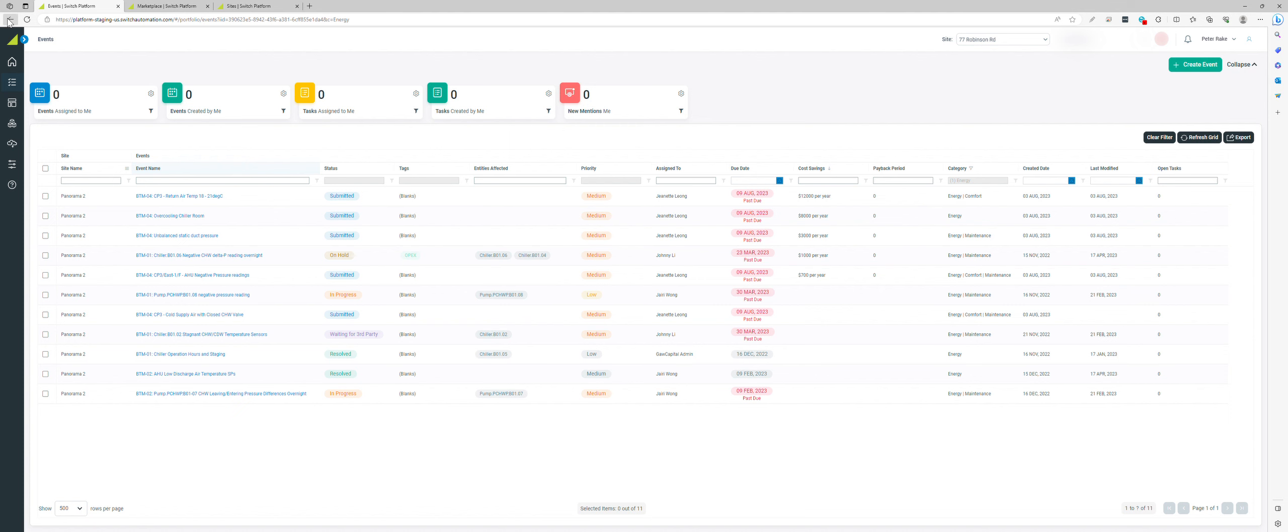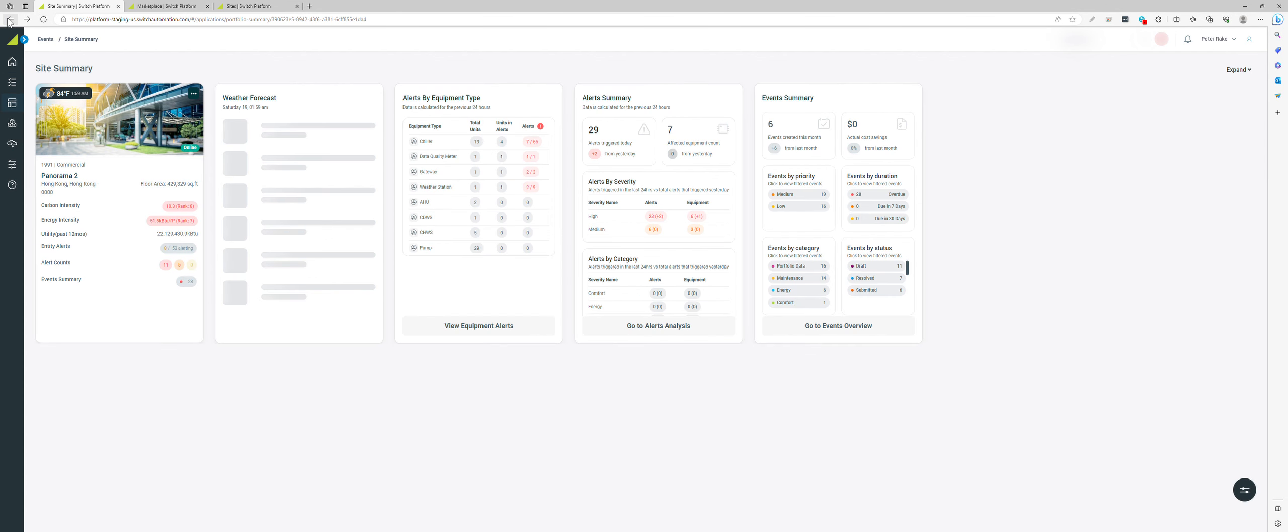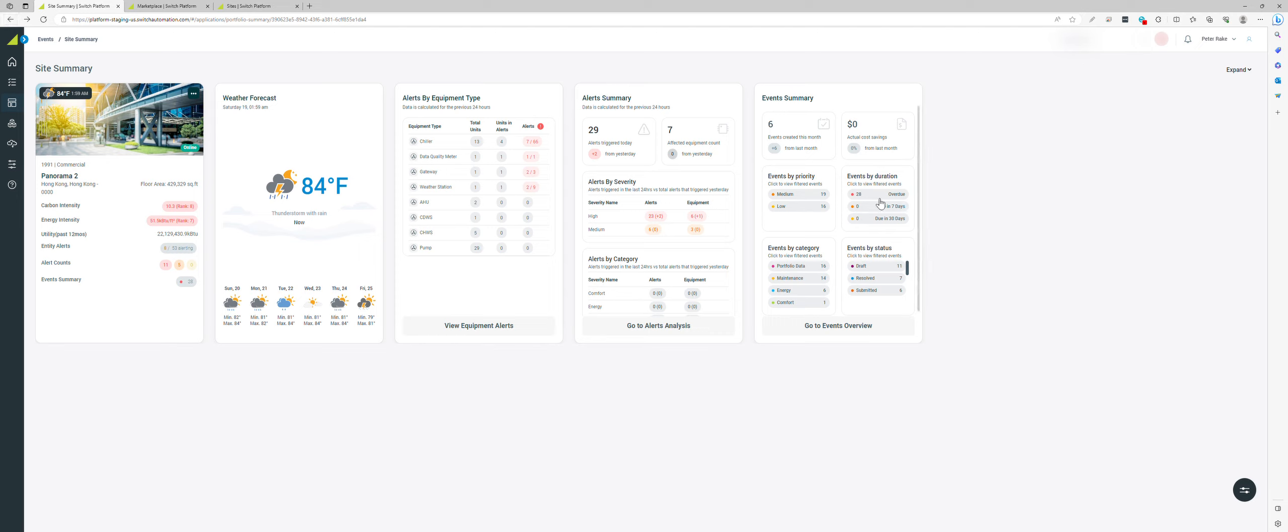This empowers the users to understand and follow up with their vendors or operators who are actually going to make the changes. You can see that there's 28 items here that are overdue. It's a great way to track programs that are running in your portfolio, identifying cost savings.